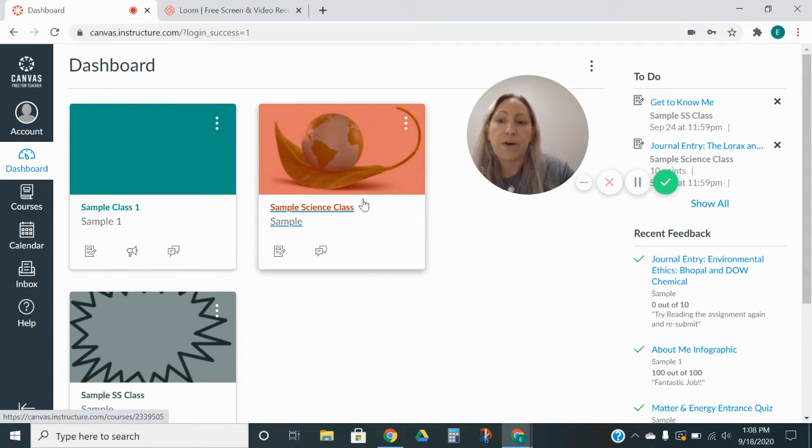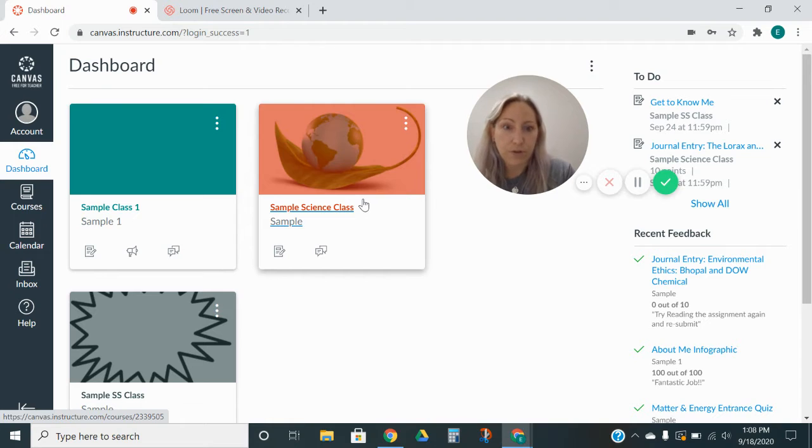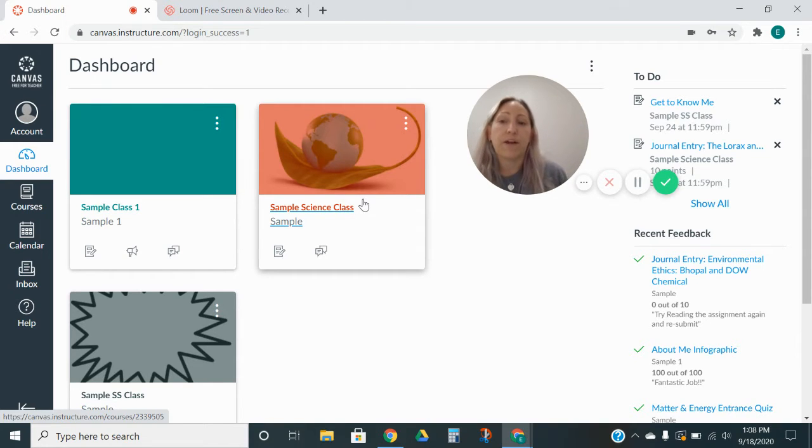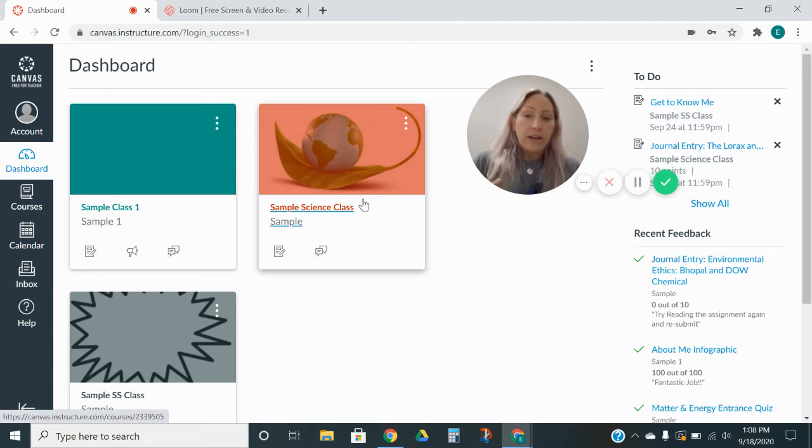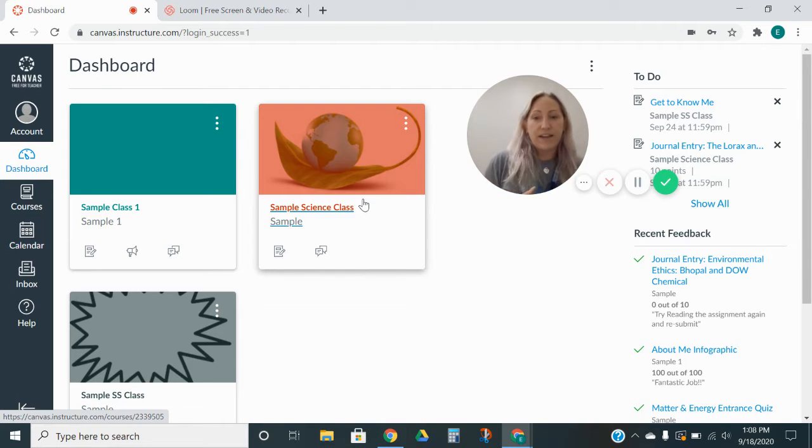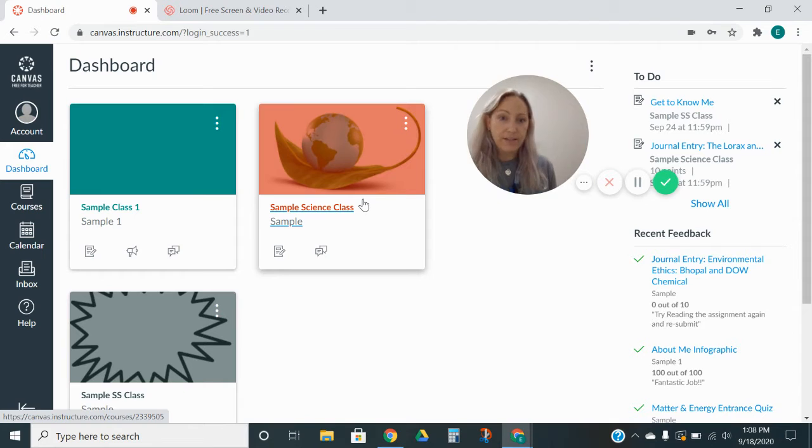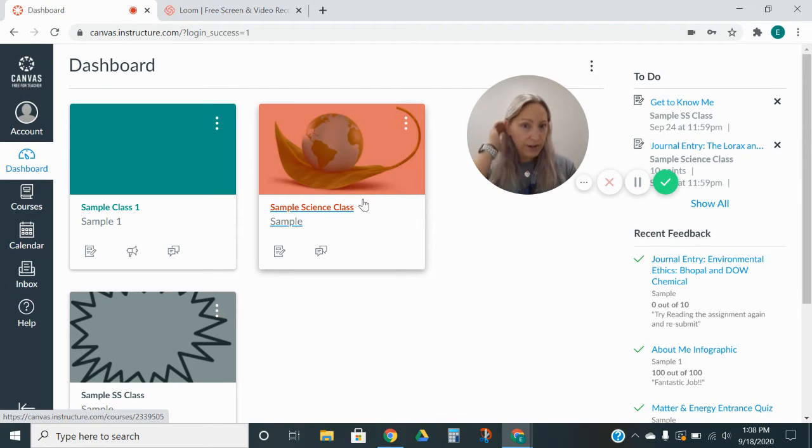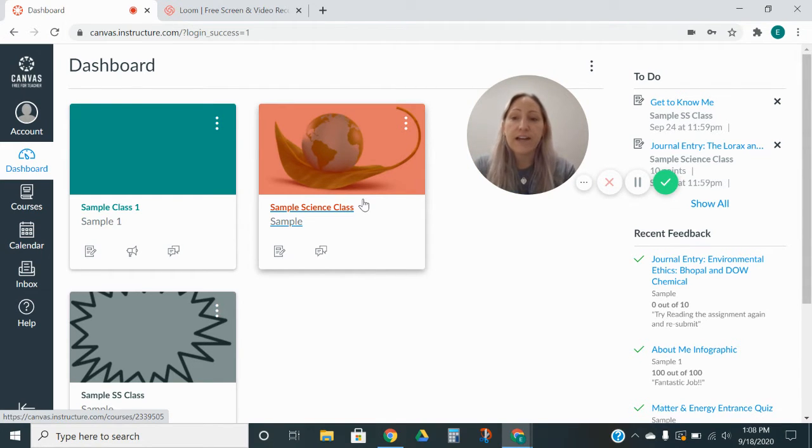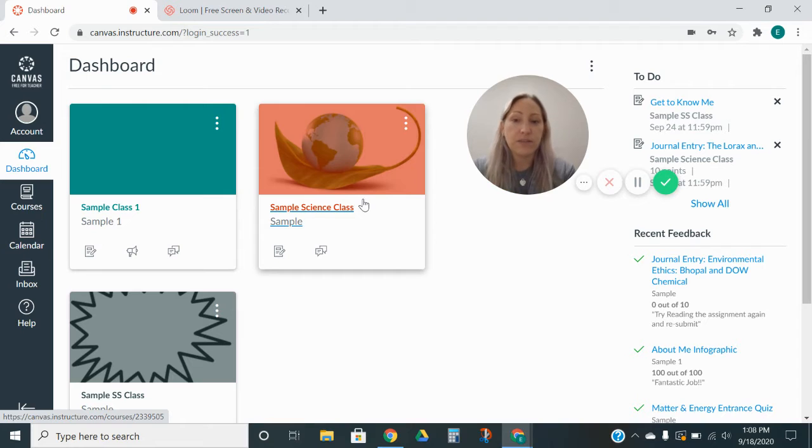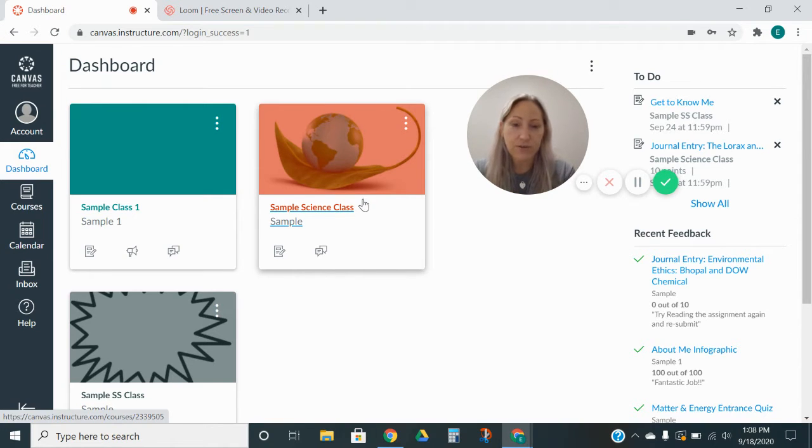And you would want to go ahead and, if you're in your parent observer account, which again is another video we're going to explain, you're going to want to take a tip from me and organize them a little bit better so that it'll be easier for you to access what classes your different students are in easier. But for today, I am just on my student's dashboard for Canvas. He's got his three classes on here.